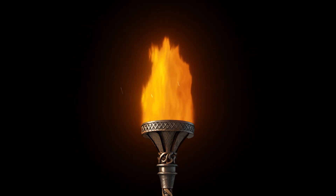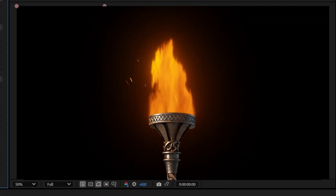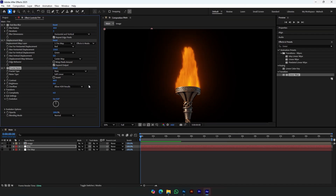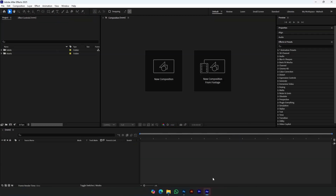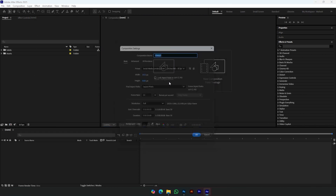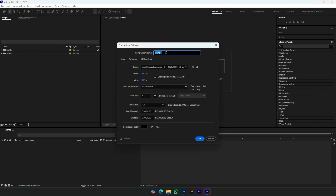Let's learn how to create fire animation in After Effects. Create a composition at 1920 by 1080.